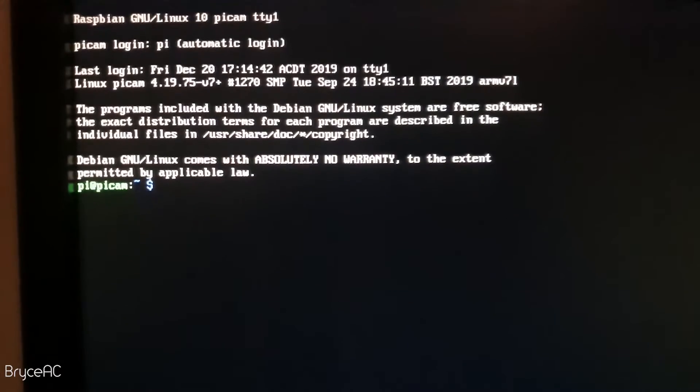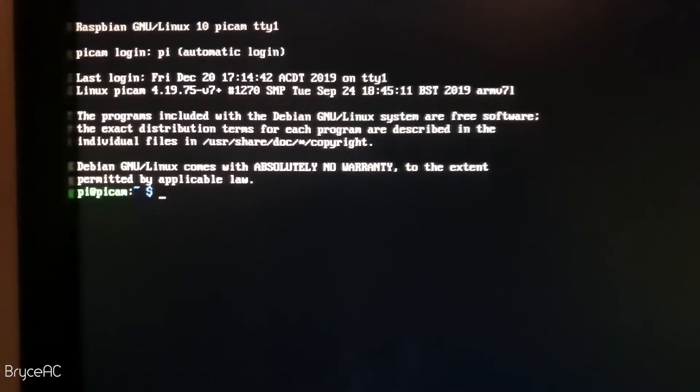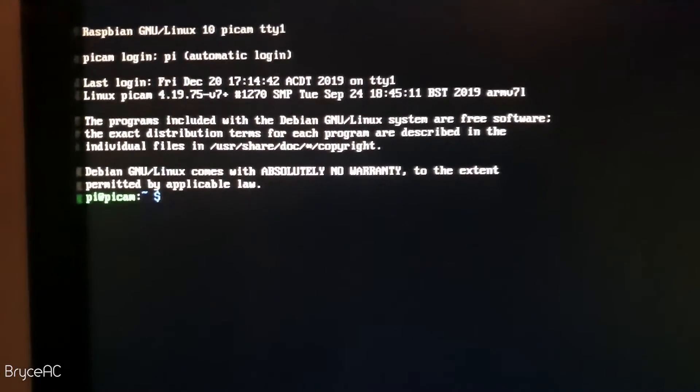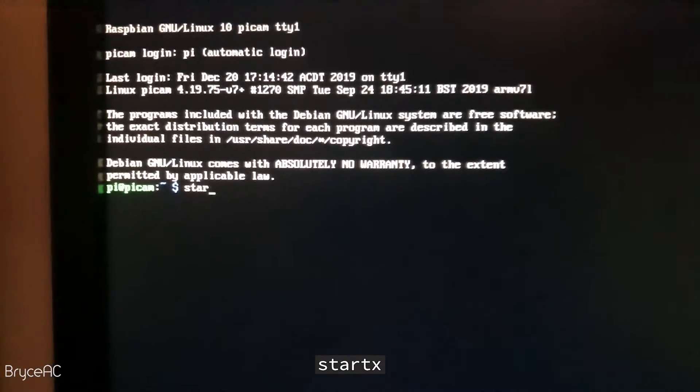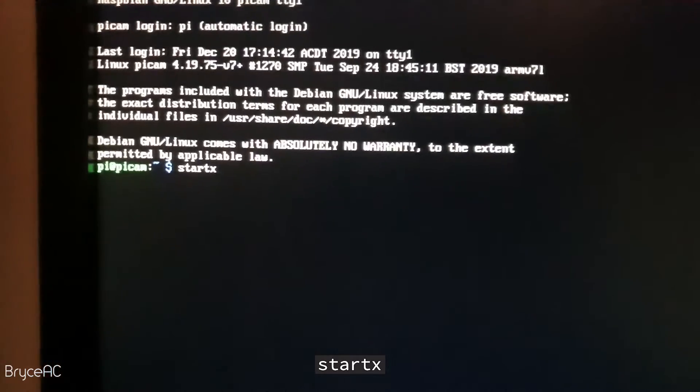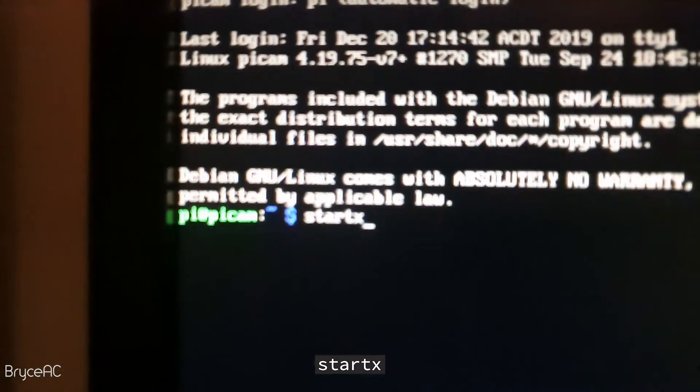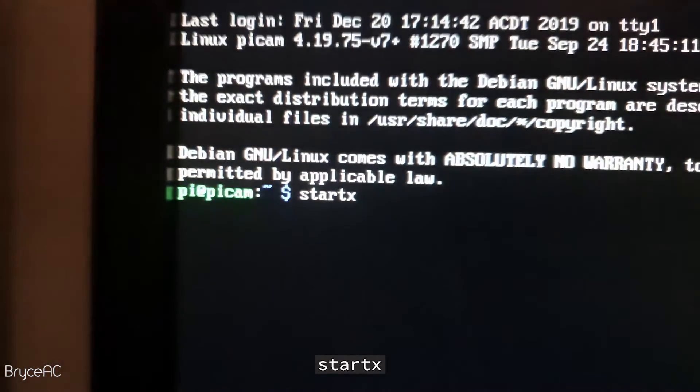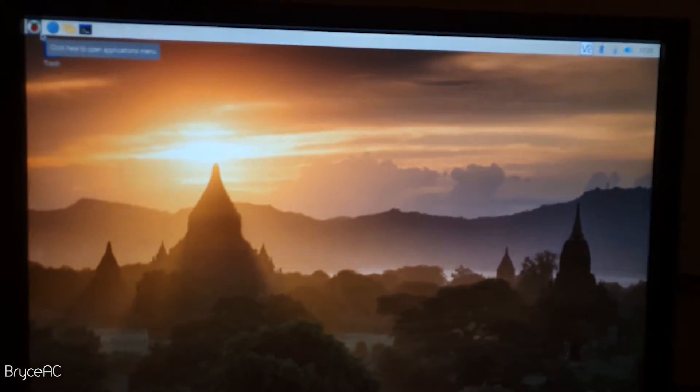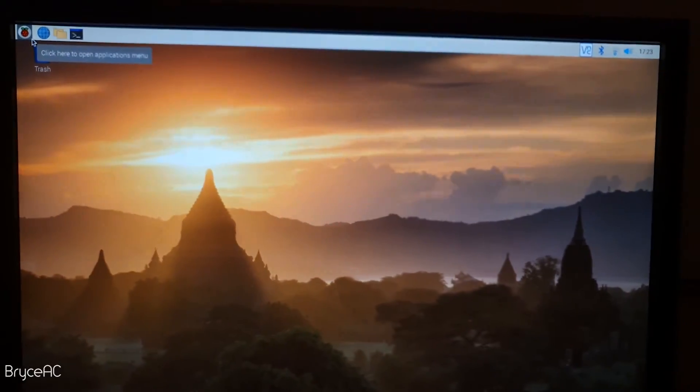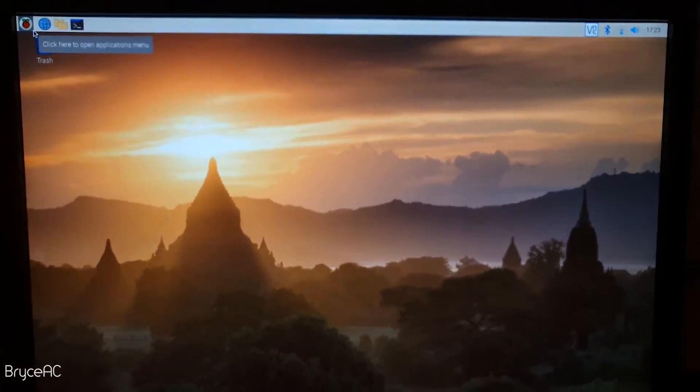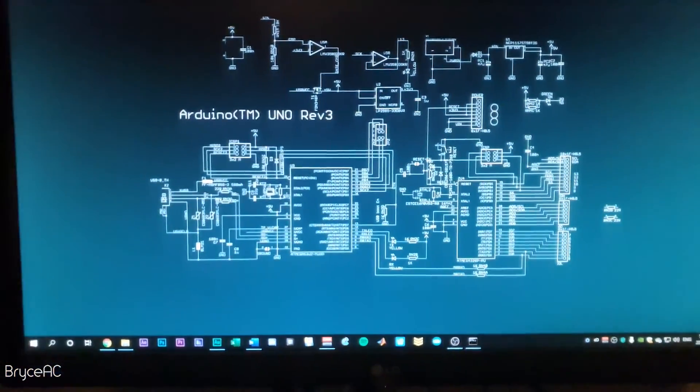After rebooting, you should see this screen. So if you want to boot into the desktop environment, you just type in start X enter. And now we should boot into the desktop environment like so. Now we can switch over to the computer so we can actually see what we're doing.